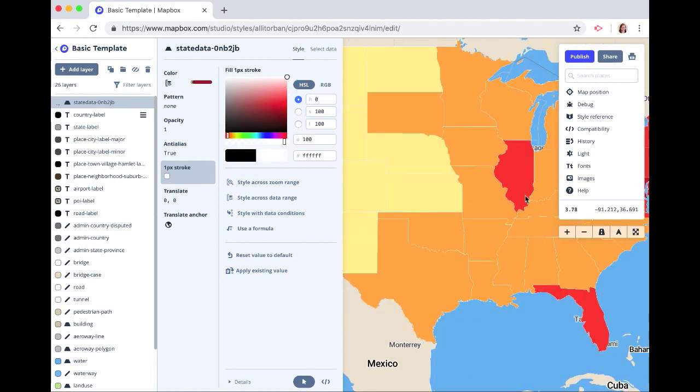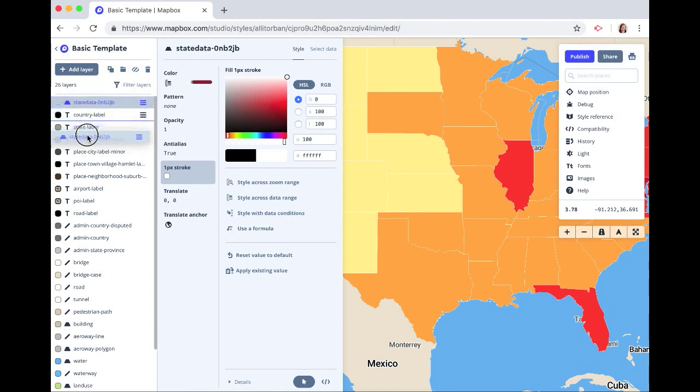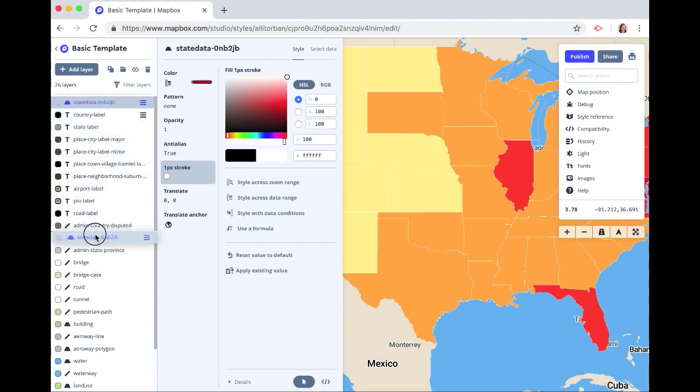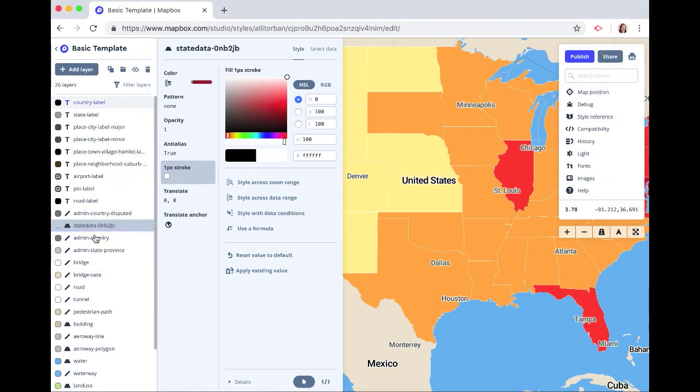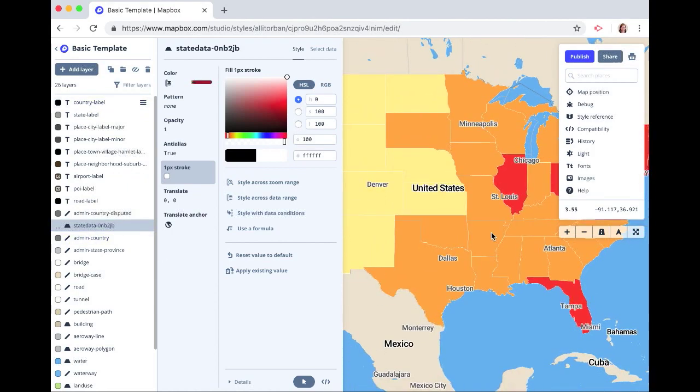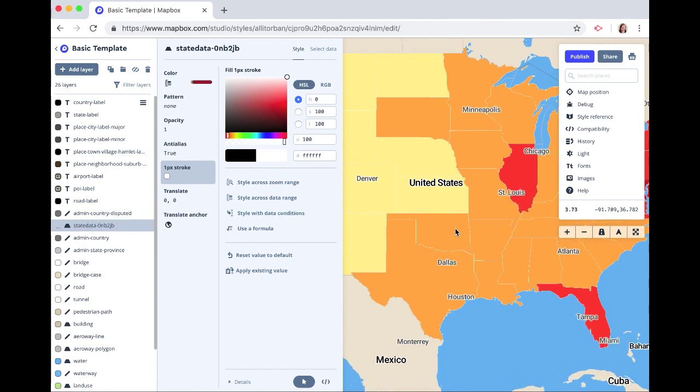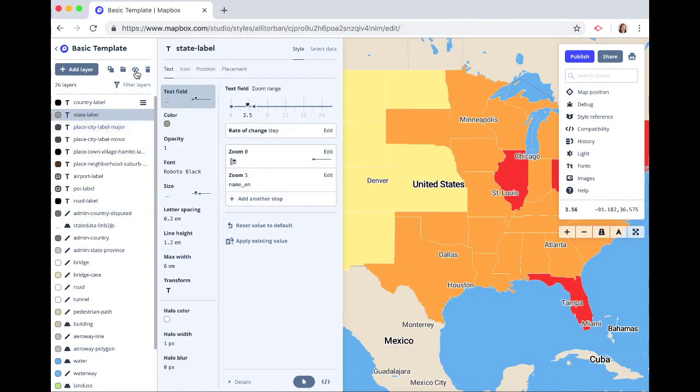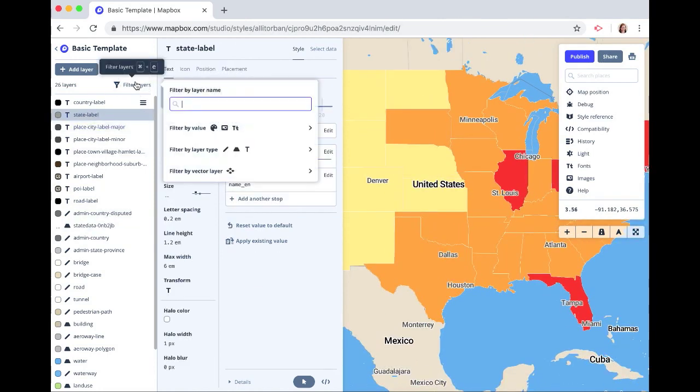And you can see that we don't have any state labels here. So let's drag our data layer down below our labels. You can see that we have country, and these are cities. I only want to see country and states. So let's click on filter layers and click on label.